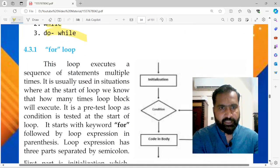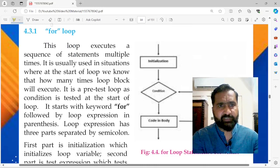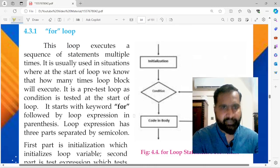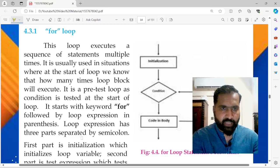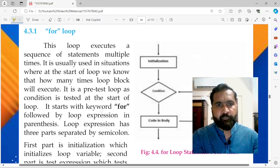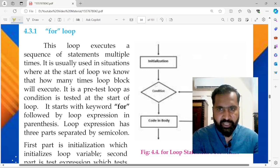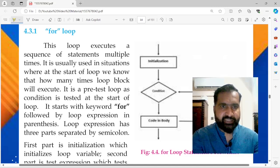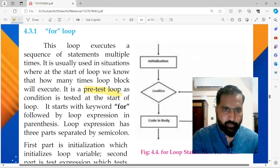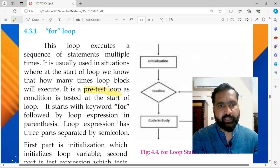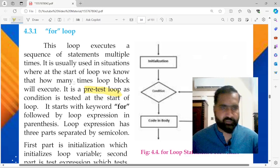The for loop is called the definite loop. It has initialization, condition check, and increment/decrement — all three in one loop. It is also called a pre-test loop, meaning the condition is checked before the body of the loop is executed again.